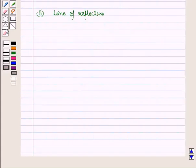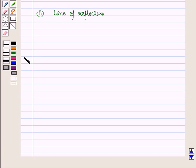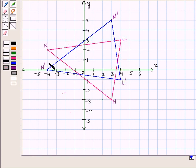By definition of line of reflection, we know that the pre-image point and the corresponding image point are equidistant from the line of reflection. That is, the line of reflection passes through the midpoint of the line segment joining the pre-image and image points. Also, the line segment joining the corresponding image and pre-image points will be perpendicular to the line of reflection. So to find the line of reflection, we first join the pre-image points with their corresponding image points: L to L', M to M', and N to N'.